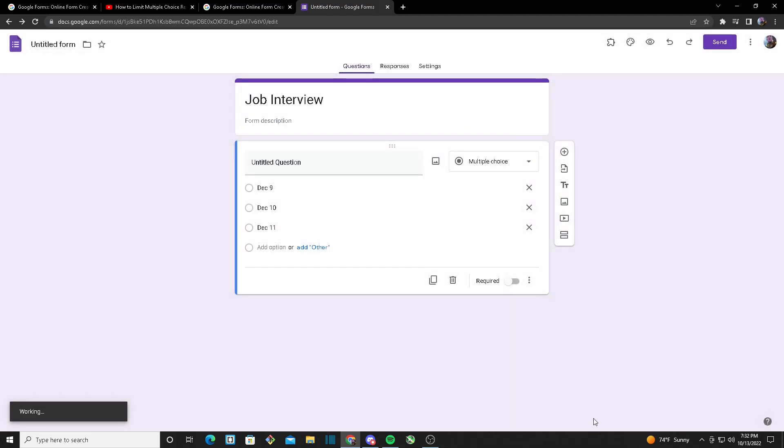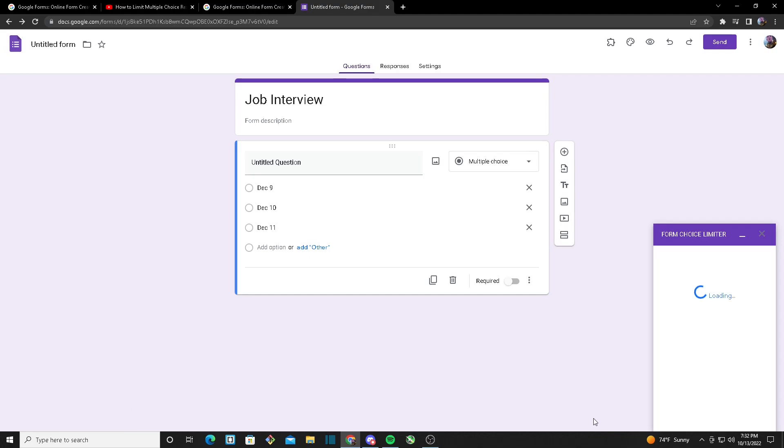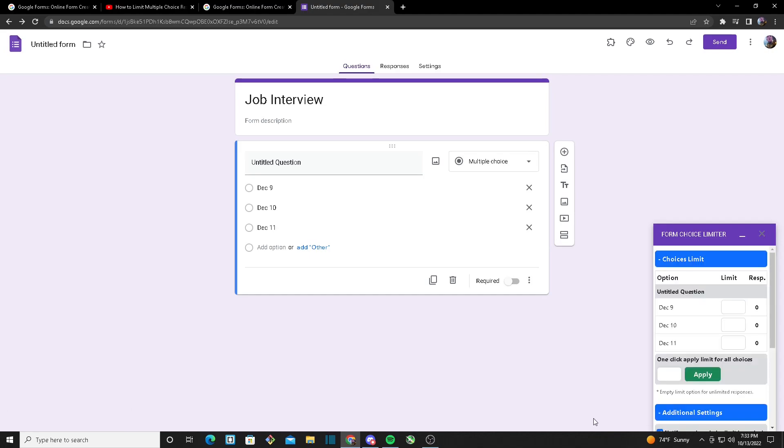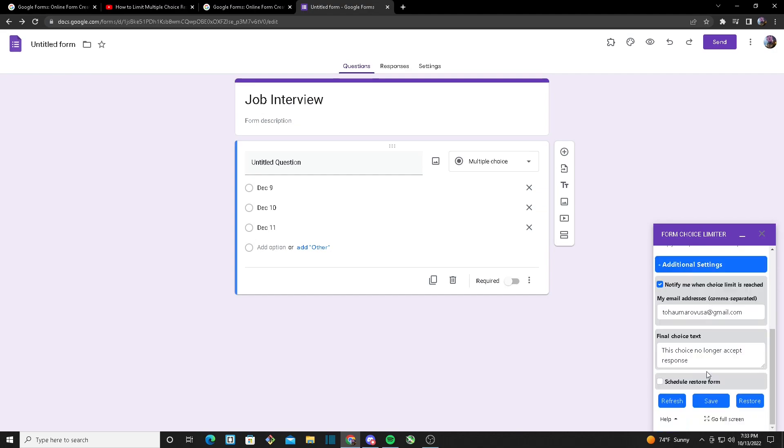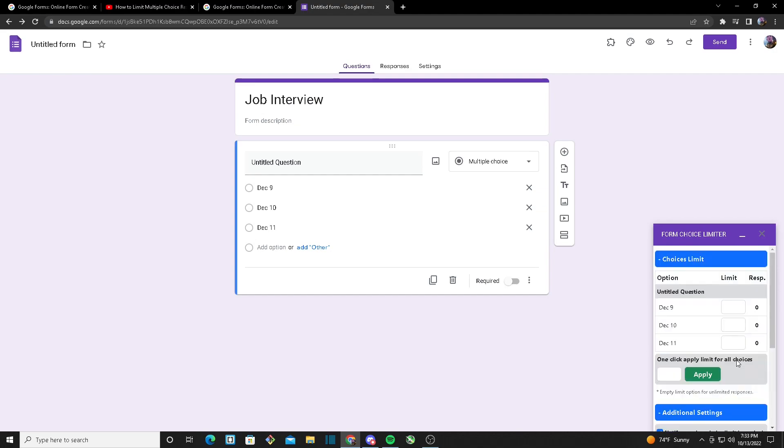Once we click on Configure, a small window should pop up and this is where we'll be adding limits to each of our options. So as you can see, we've got two bars over here: one of them is called Choice Limit and the other is Additional Settings.